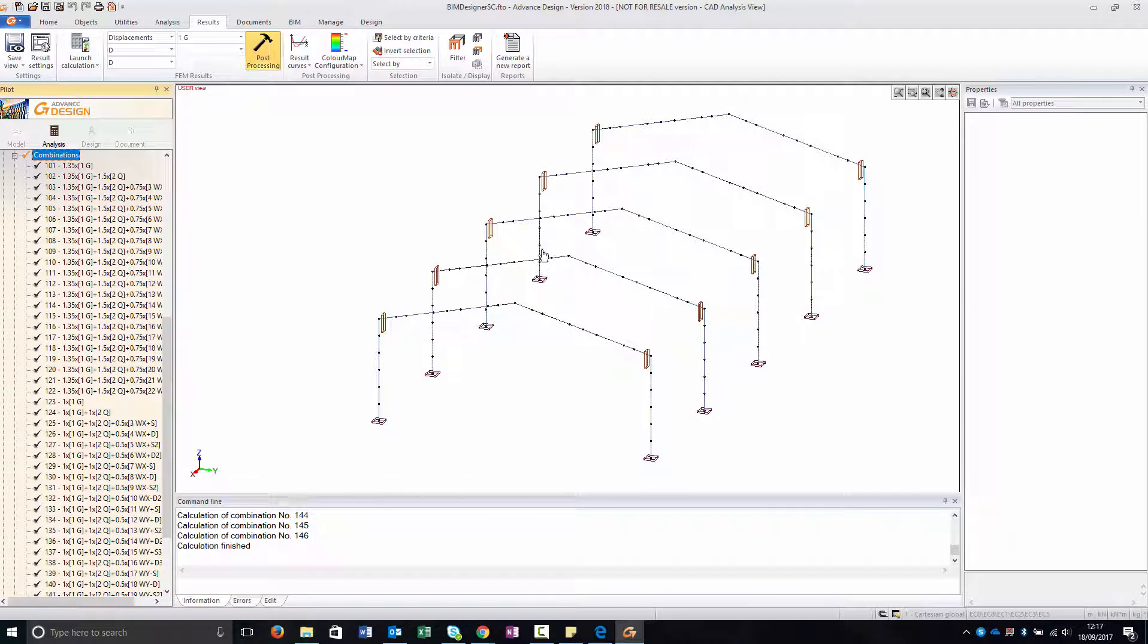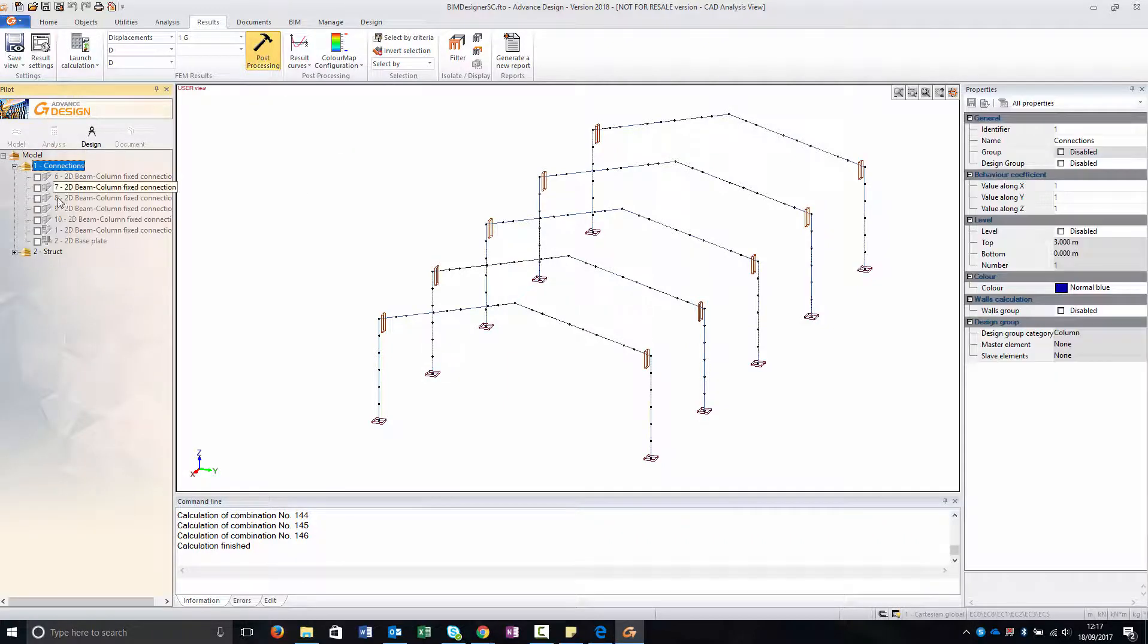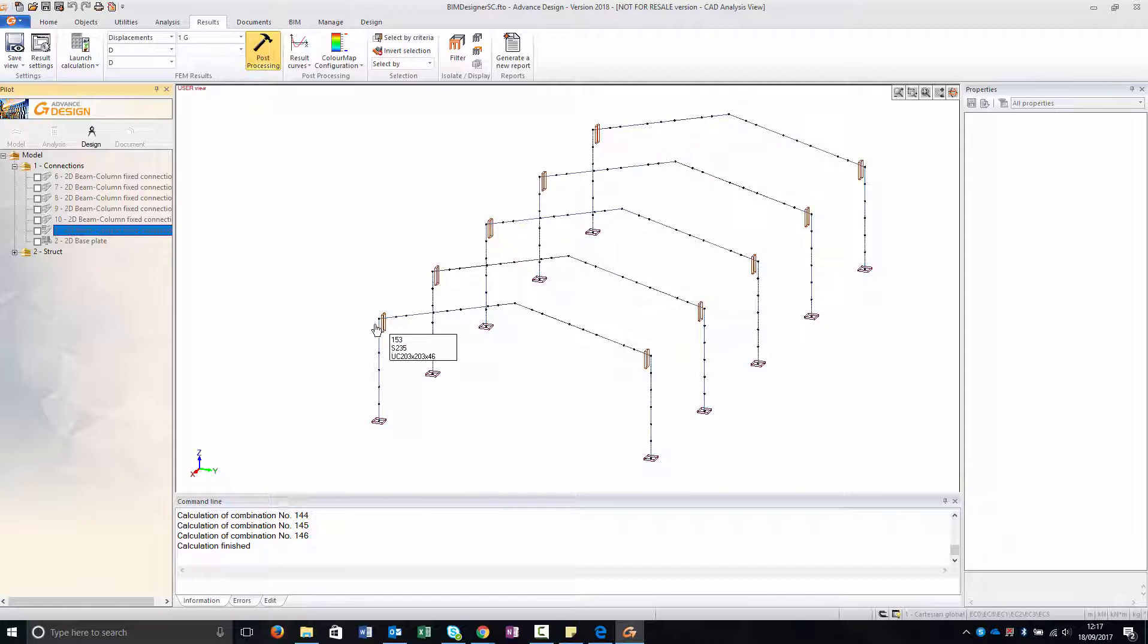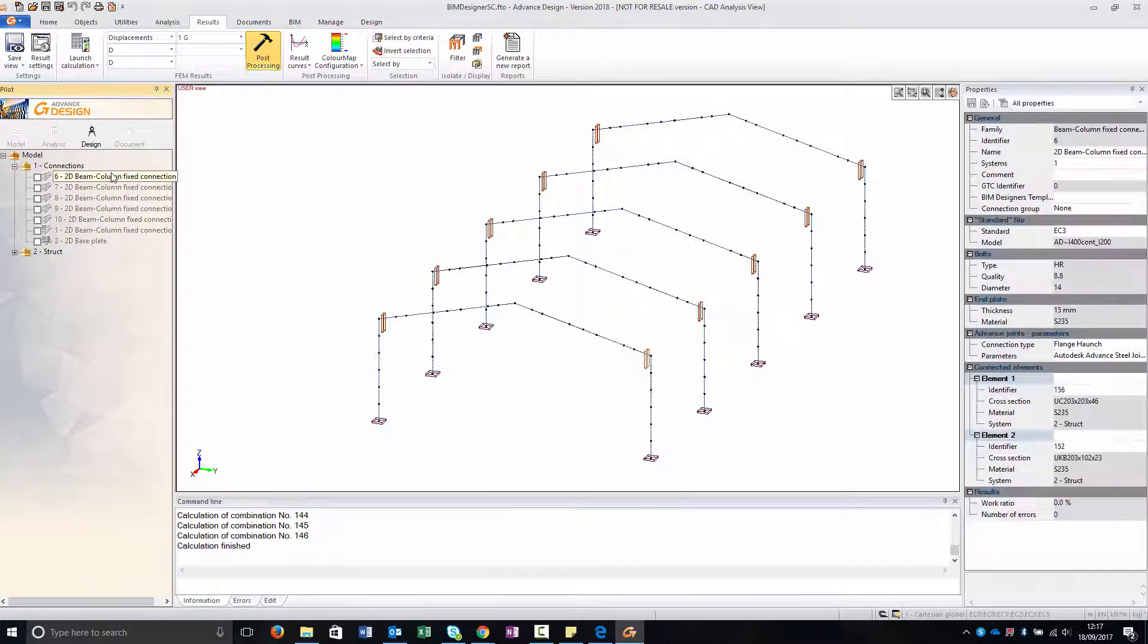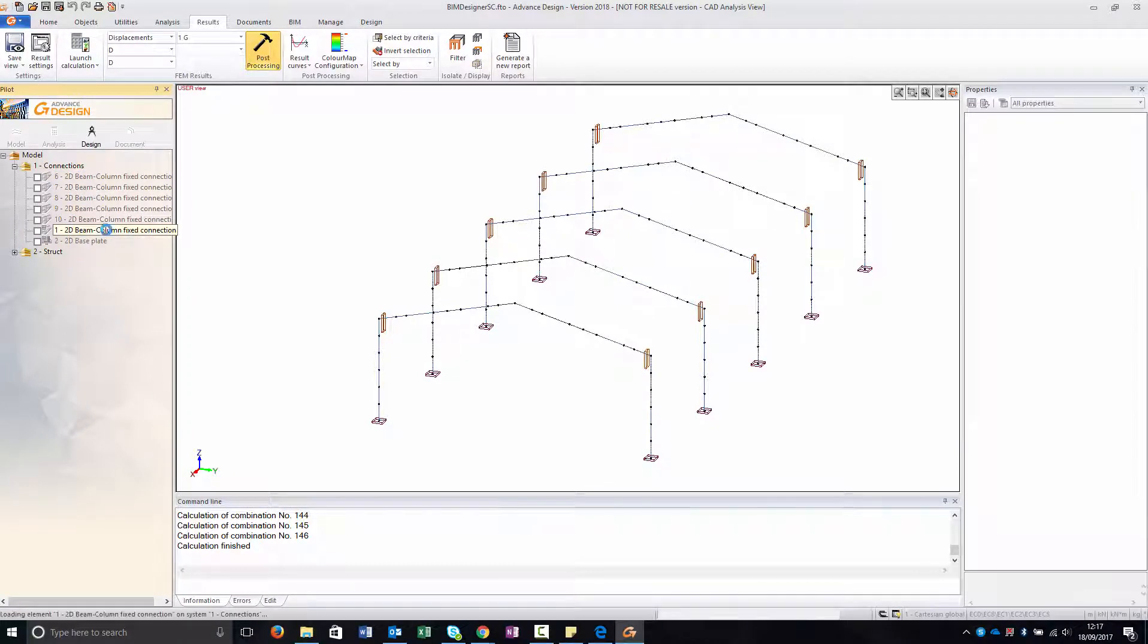So now I'm going to the design part, and under connection as you can see I have a group for my five elements and a group for the base. While instead the other connections that are not in a group, I need to create them separately.